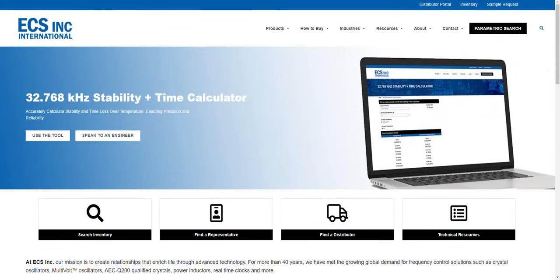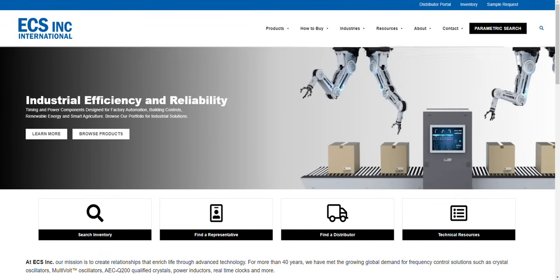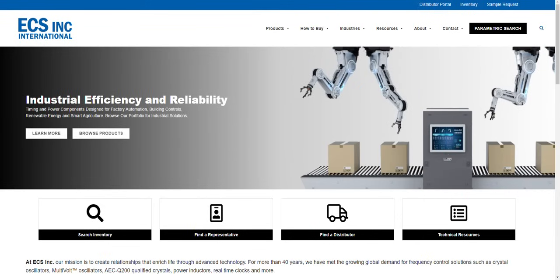Hello and welcome. In this short video, we will review how to properly use the ECS Inc. International STMicroelectronics Crystal Selection Tool.